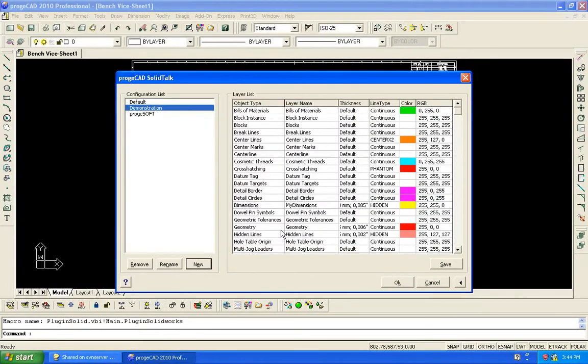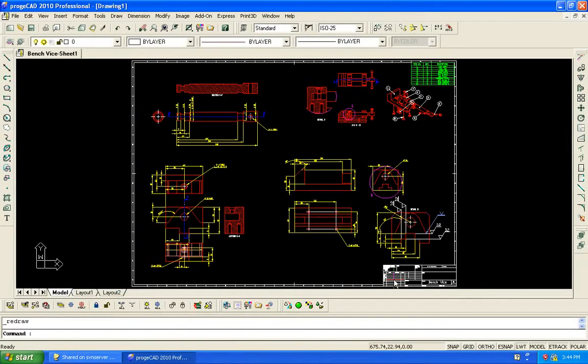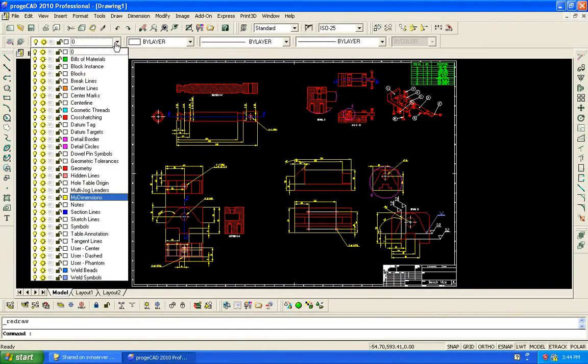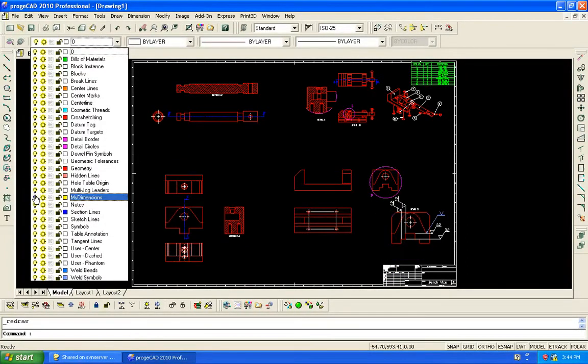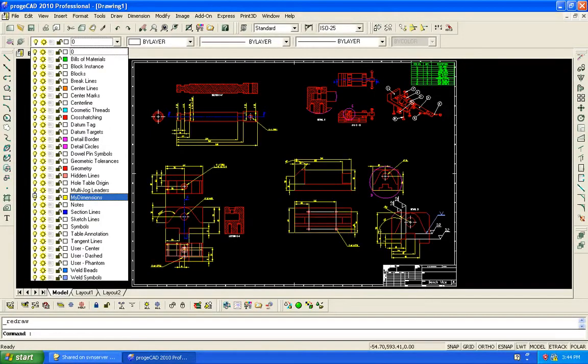ProjectCAD SolidTalk improves operations on drawing exchange by enriching the data present in a DWG file according to your necessities.